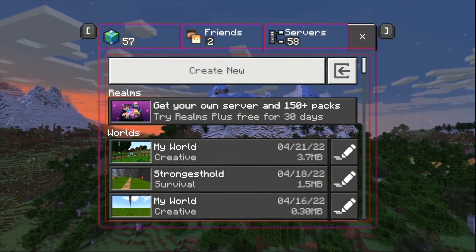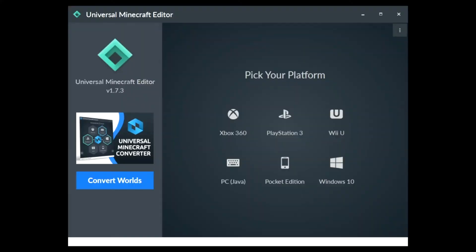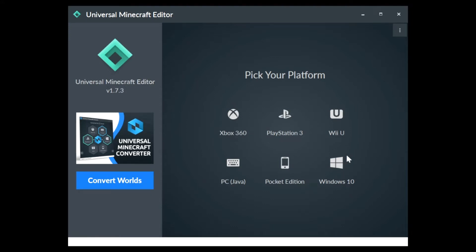Now, I'm going to swap over to my Universal Minecraft editor. So we're on my Universal Minecraft editor and the first thing I'm going to want to do is go to Windows 10. You can't see it right now, but when you click it, there will be a pop-up screen right about here that will ask you to select your world.